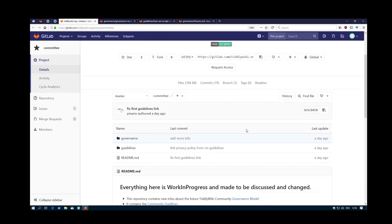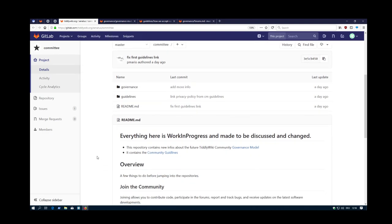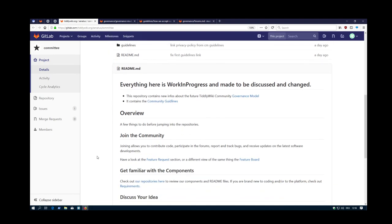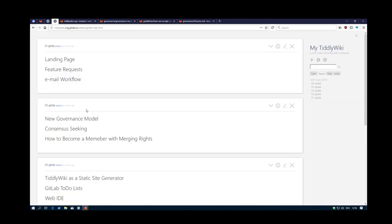And if you want to be a user, just fork it and create merge requests. So we can change the stuff. That's the basics for the governance model.